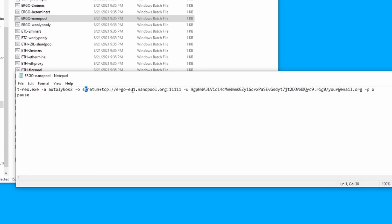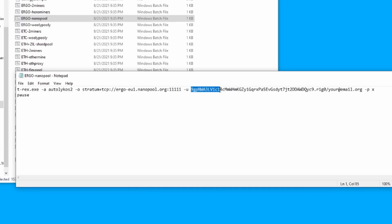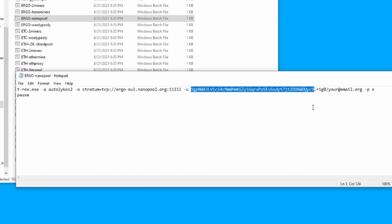It's telling us it's running t-rex.exe, it's running the Autolykos2 algorithm, it is mining to the ergo-eu pool. So that's something that you may want to change if you're able to, to NA or whatever pool is best for you. We'll go ahead and take a look at nanopool.org here in just a minute. And then this is the wallet address that you want to change.